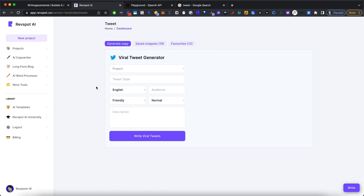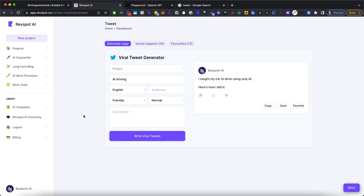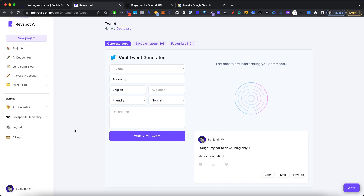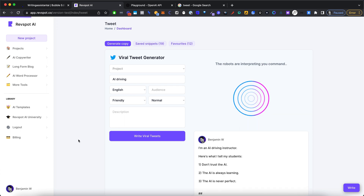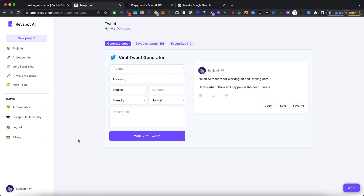This is what we're going to be building today: a viral tweet generator. You'll be able to feed a topic like AI driving and get a tweet hook in the output. For example, 'I taught my car to drive using AI, here's how I did it,' or something else like this. Pretty engaging Twitter hooks.